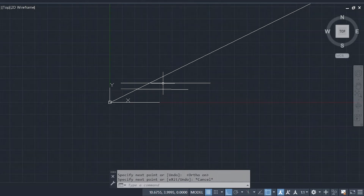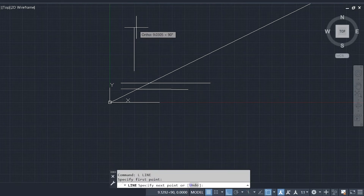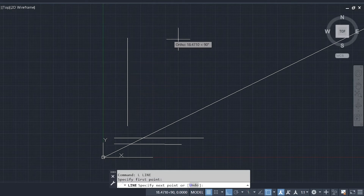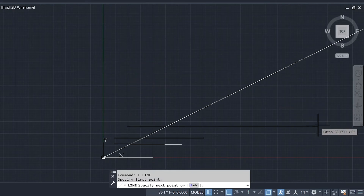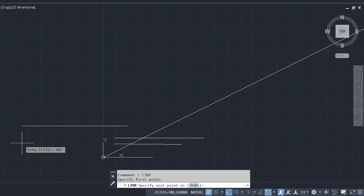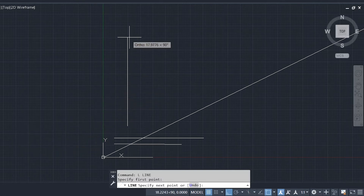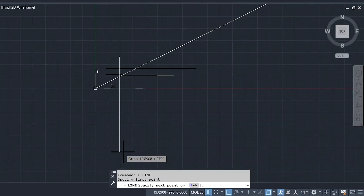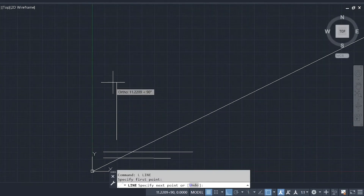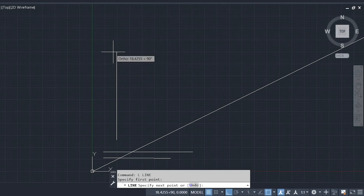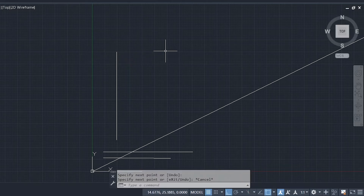To create a vertical line, specify the first point by clicking. With Ortho mode on, place the cursor above or below the first point and click. That is it — you have now perfectly created both a horizontal and a vertical line. This is how you work with the line command.